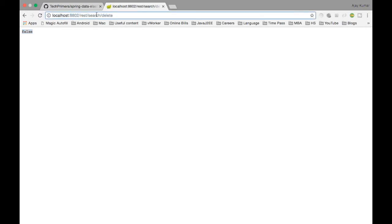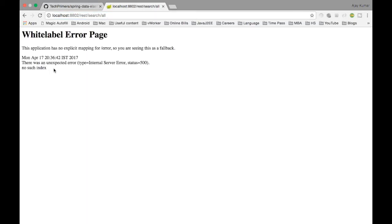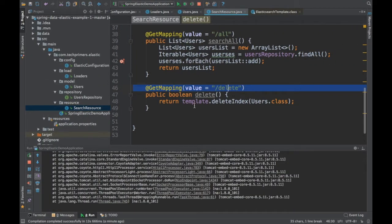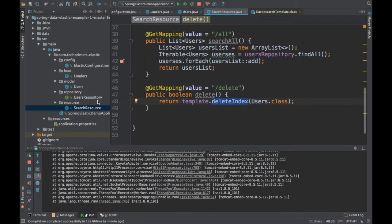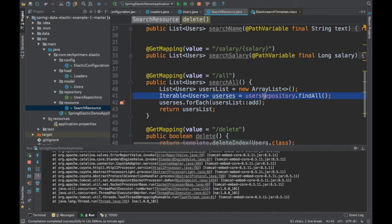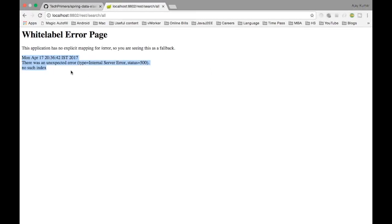We got a true — the response is true, meaning the index was deleted. If I hit delete again, it returns false, meaning it couldn't find the index and nothing was deleted. Now if I hit search all again, we get an internal server exception saying 'no such index'. The users index that was created when the process started has been deleted by the ElasticsearchTemplate.deleteIndex() call. The repository's findAll throws an exception because the users index no longer exists — that is the 'no such index' exception.